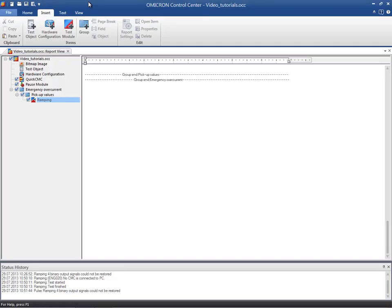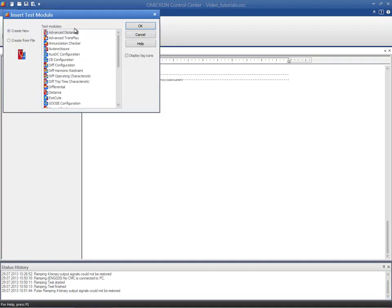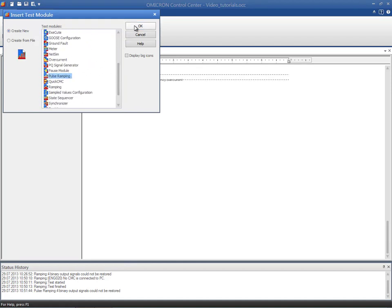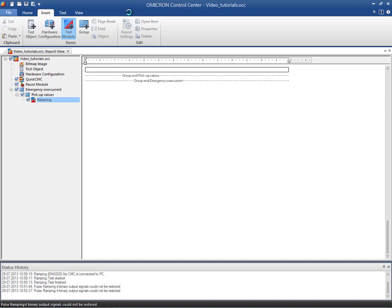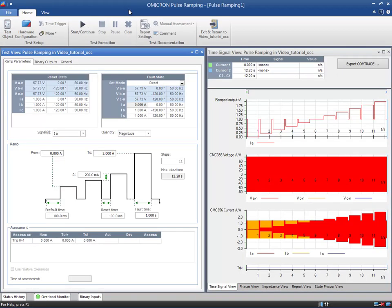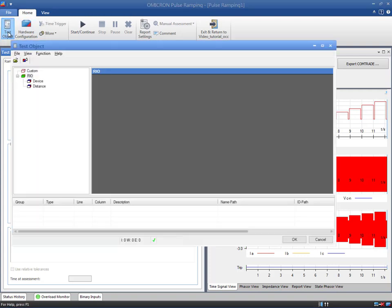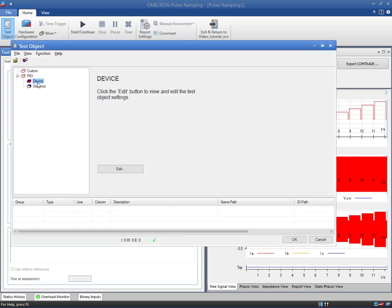To do this, we insert a new Pulse Ramping module in our OCC file and we apply Omicron's Ohm's Law. Since we are testing the high set of the overcurrent protection function, we need to increase the maximum current allowed in the test object. Otherwise, it will not be possible to reach 6 amps.